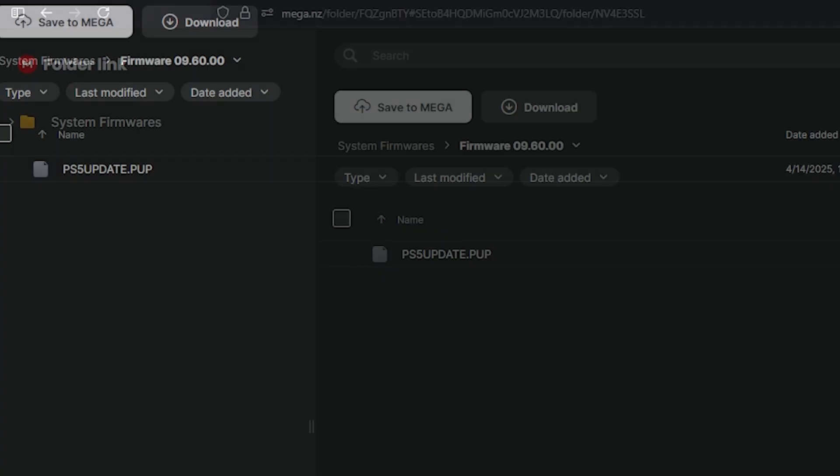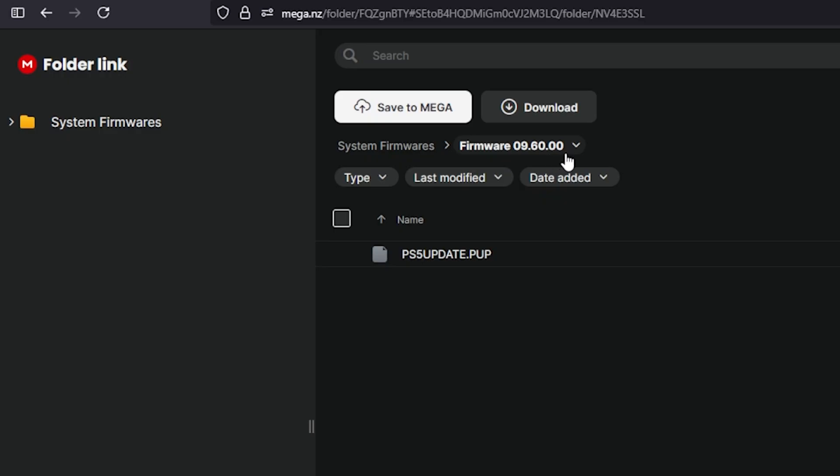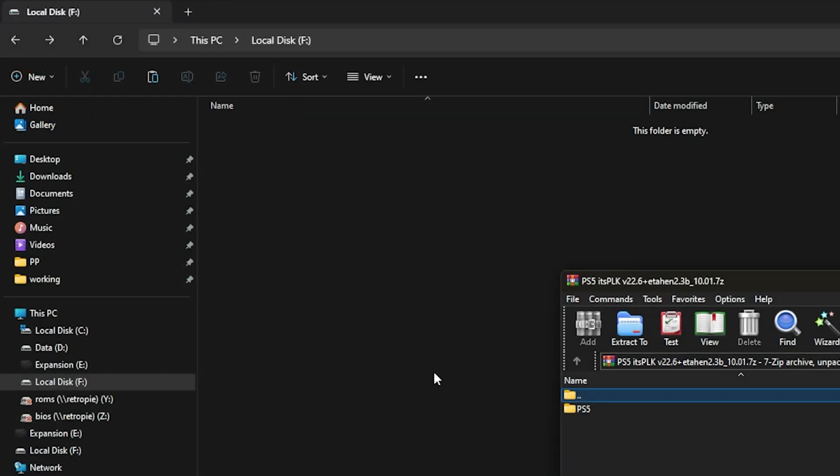The next thing you'll want is to download the PS5 update for firmware version 9.60. I'll leave a link to this. Once you get those two downloaded, let's plug in a USB drive to copy those files over. I've attached an empty USB flash drive, and it is drive letter F.